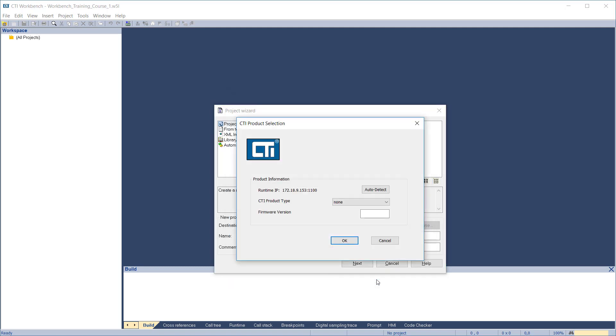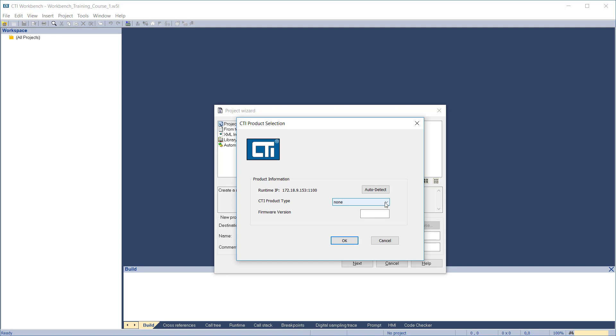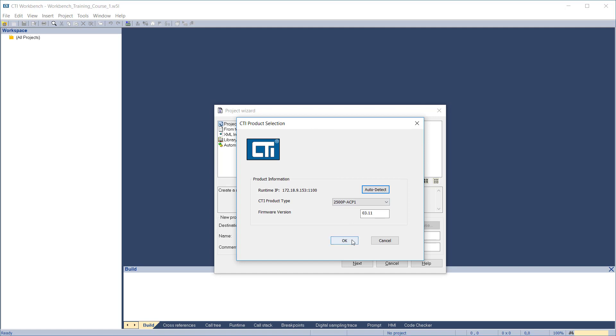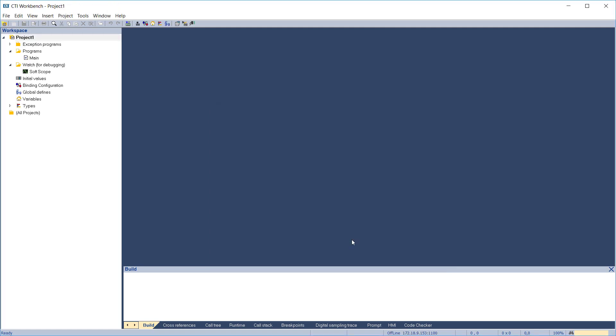This will bring up the product selection dialog. In this dialog, you'll enter the product type and firmware revision of your target device. Workbench uses this information to ensure that your application only uses features which are supported on your target device. To avoid problems later, it's important that this information is accurate and entered correctly. You can either enter the information directly into the fields, or if your target device is currently available on the network, you can use the auto-detect feature to query the device and automatically enter the correct information. Click OK when complete, and Workbench will create your project.